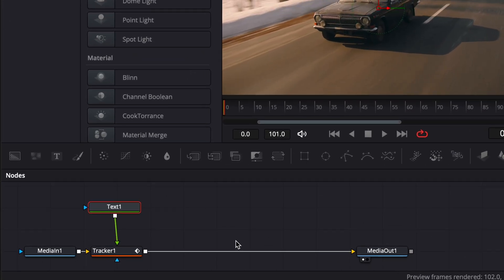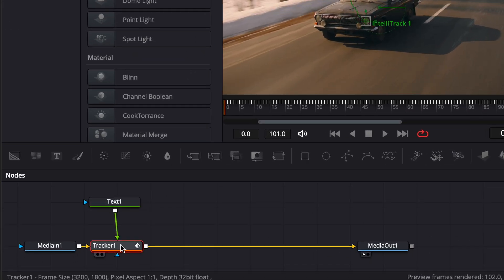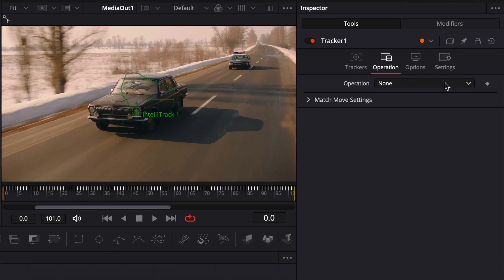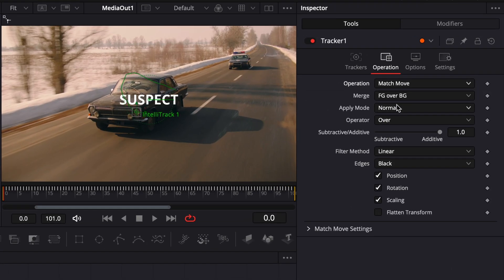Then click on the Tracker node and return to the inspector. Under the Operation tab, change the Operation mode from None to Match Move. This applies the tracking data to your text.